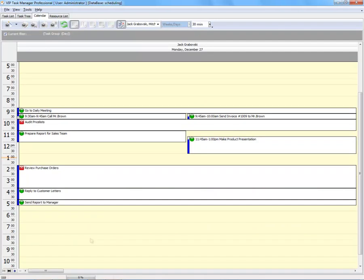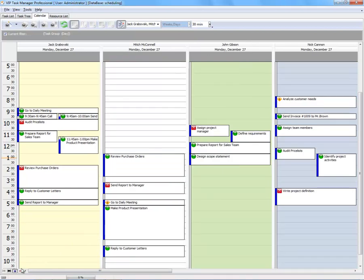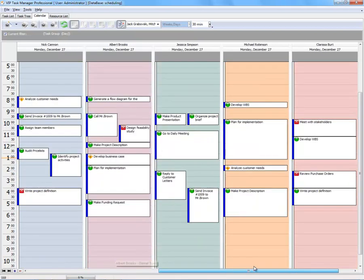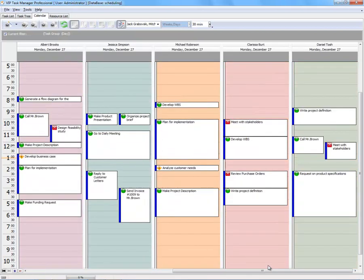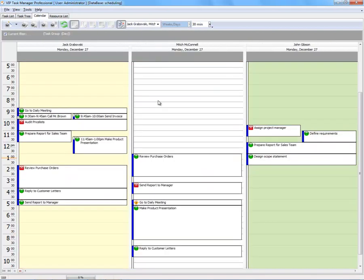Besides your own schedule, you can manage all your employees' schedules. Also, you can set filter to show and manage your team schedules only.